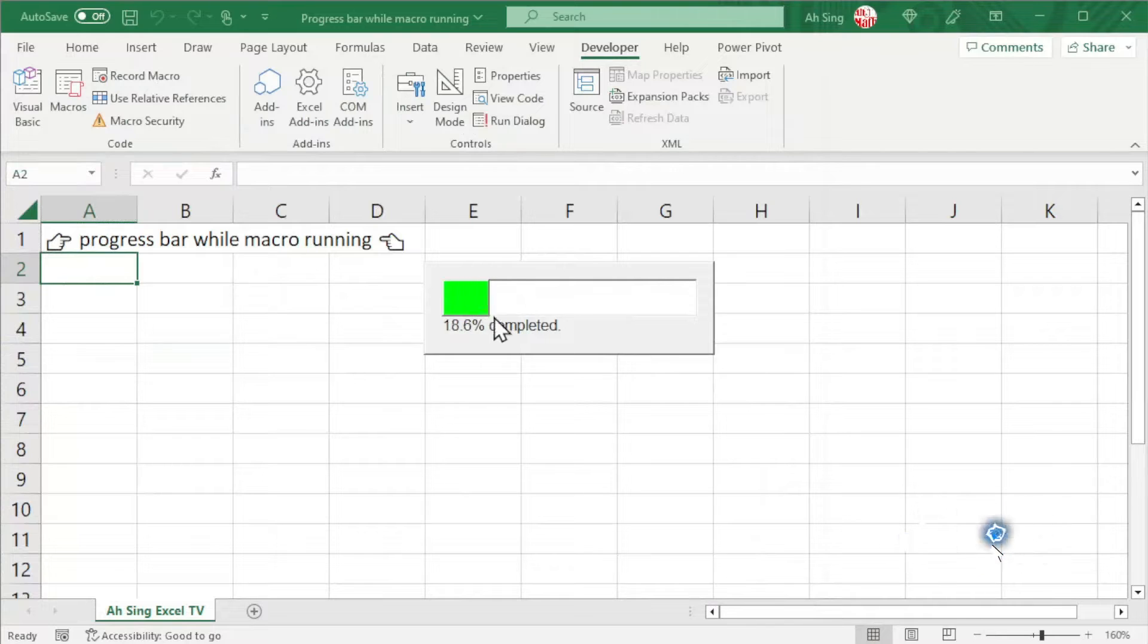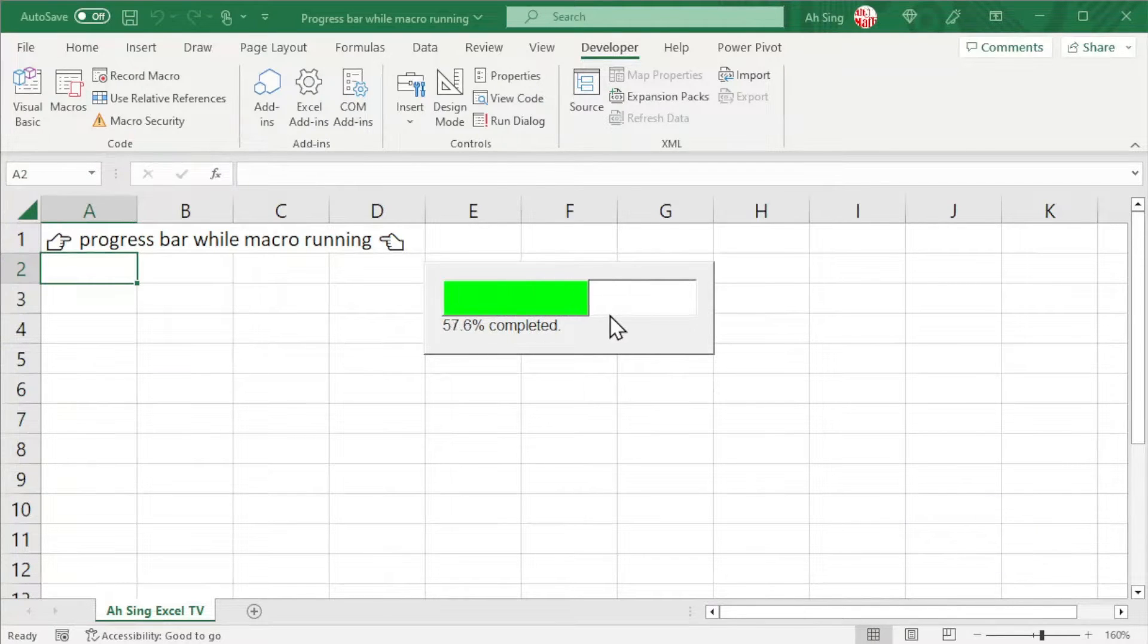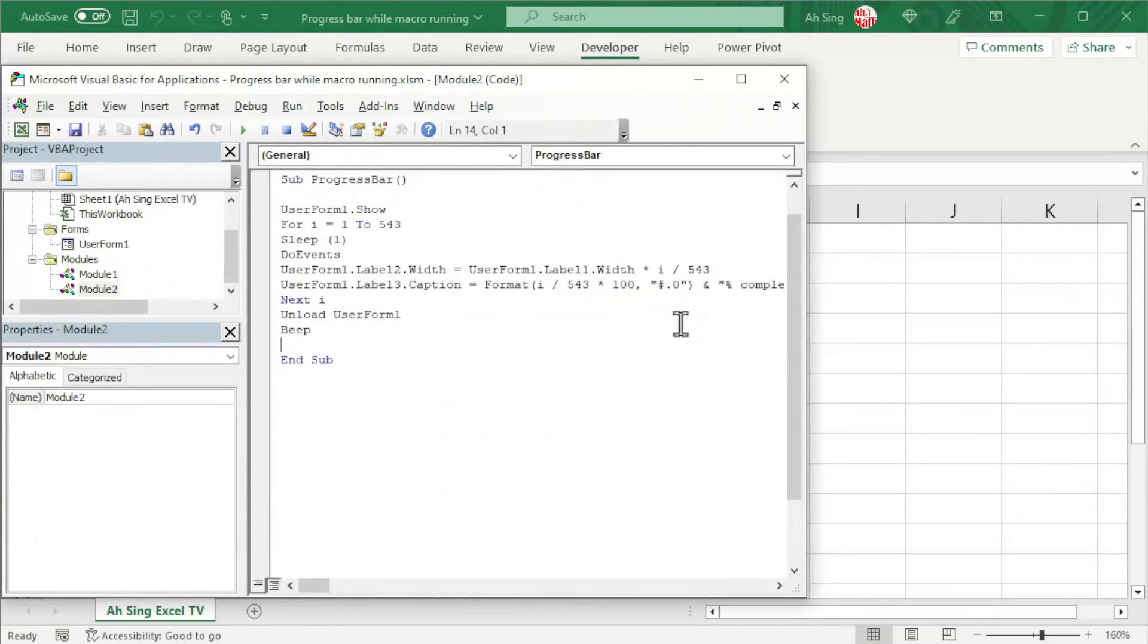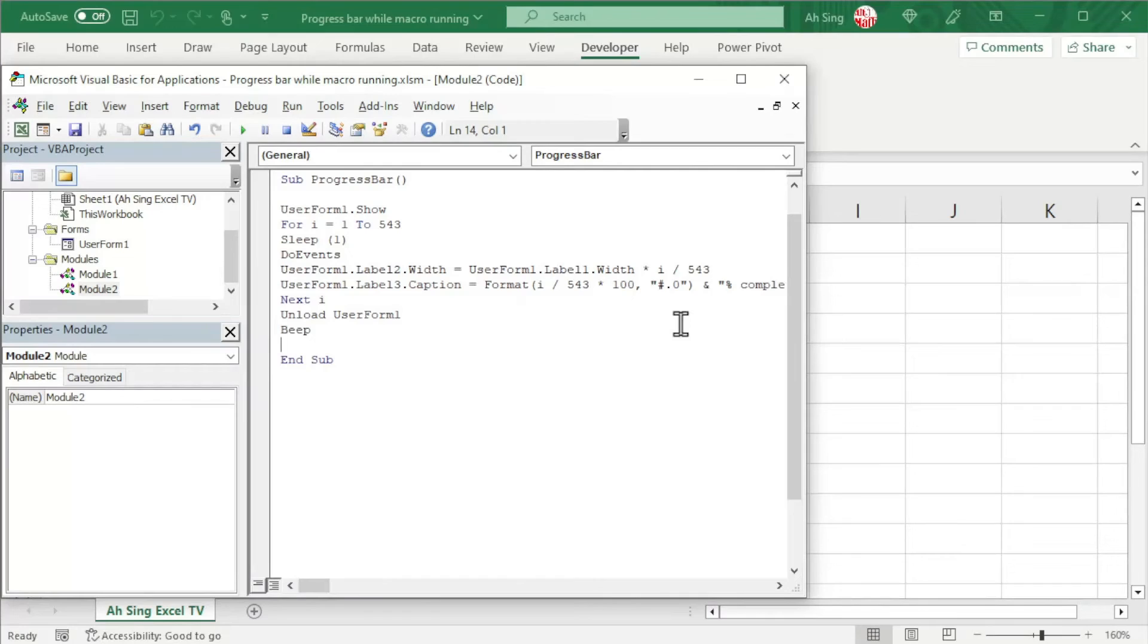As we can see, the progress is running while the macro is running. And the user is able to hear a beep sound when it is completed. Okay, that's all for this video. Thanks for watching. Hope you like this. See you.